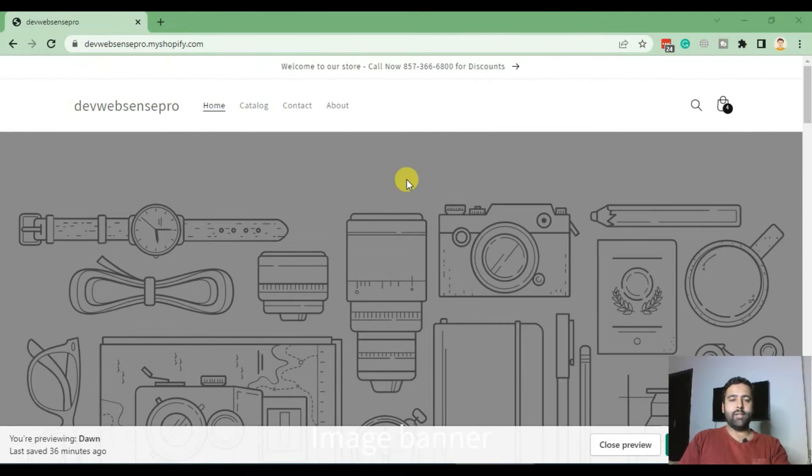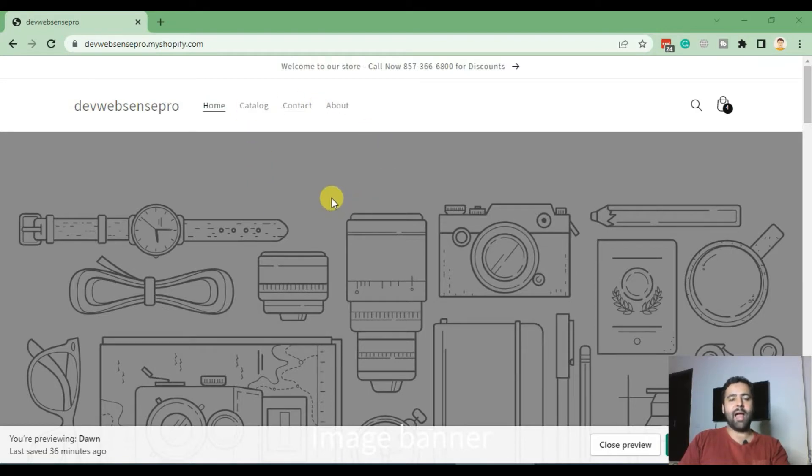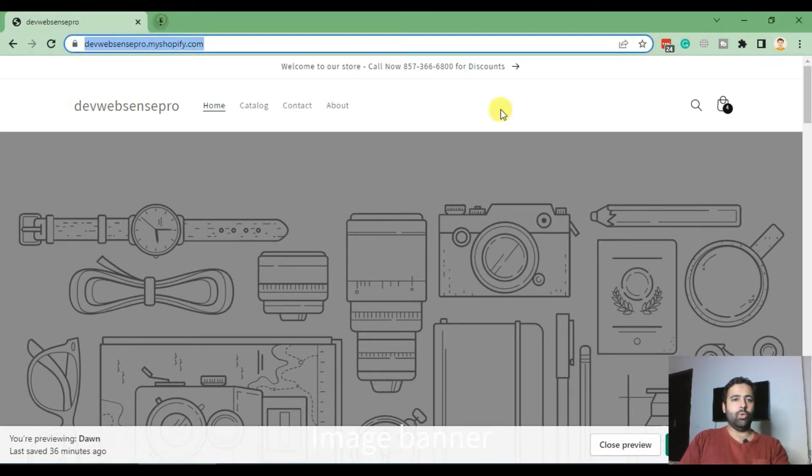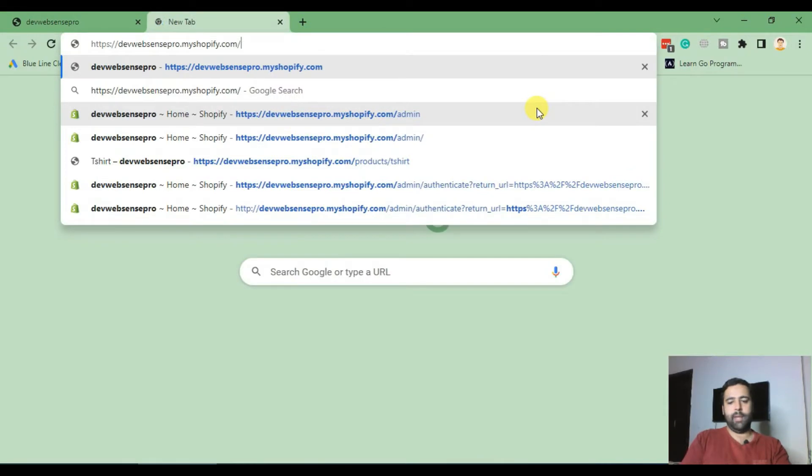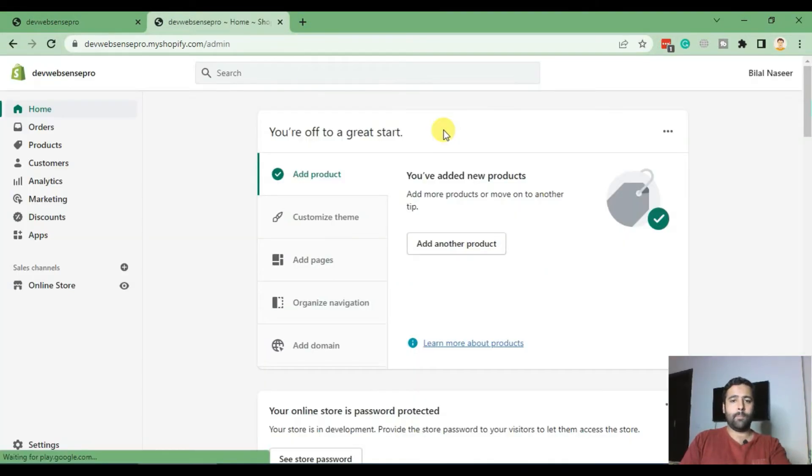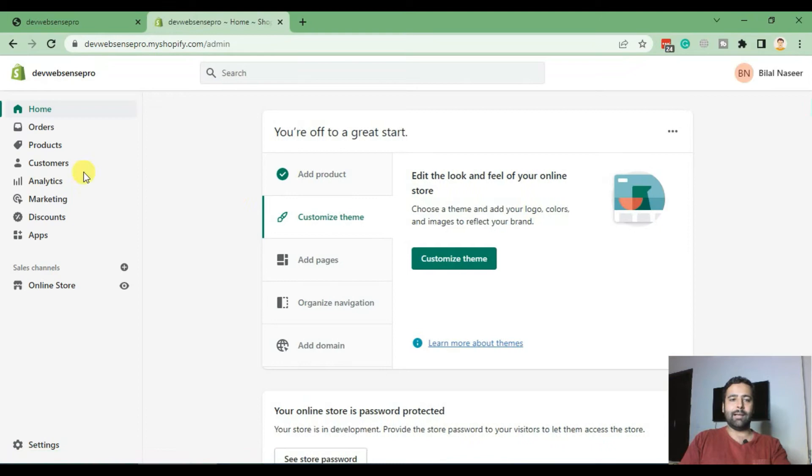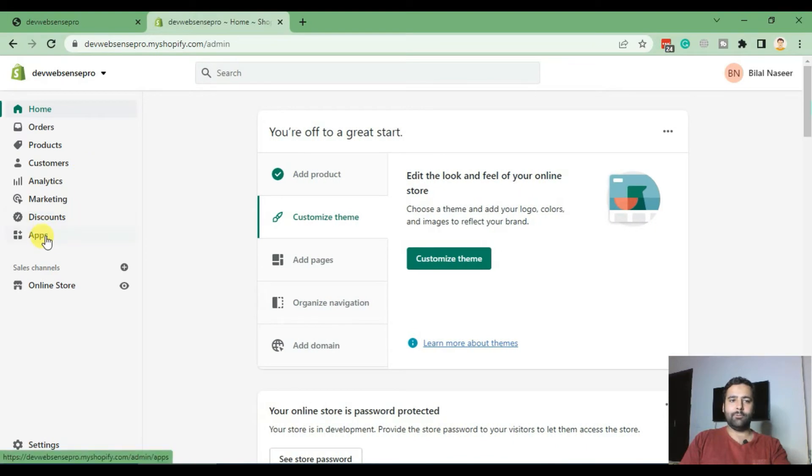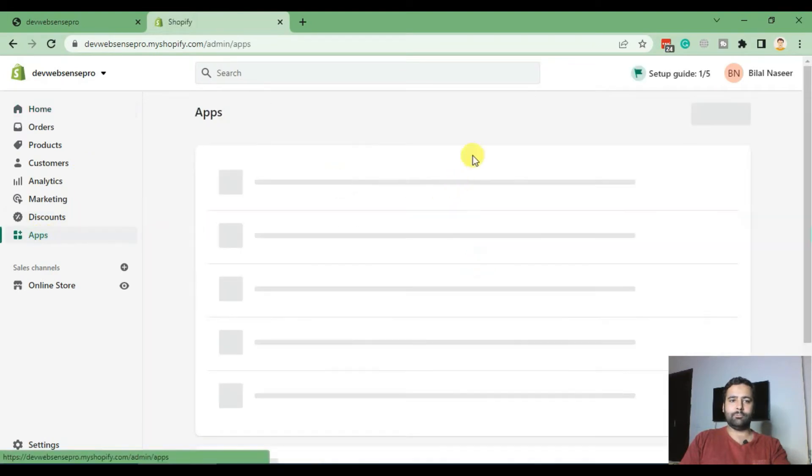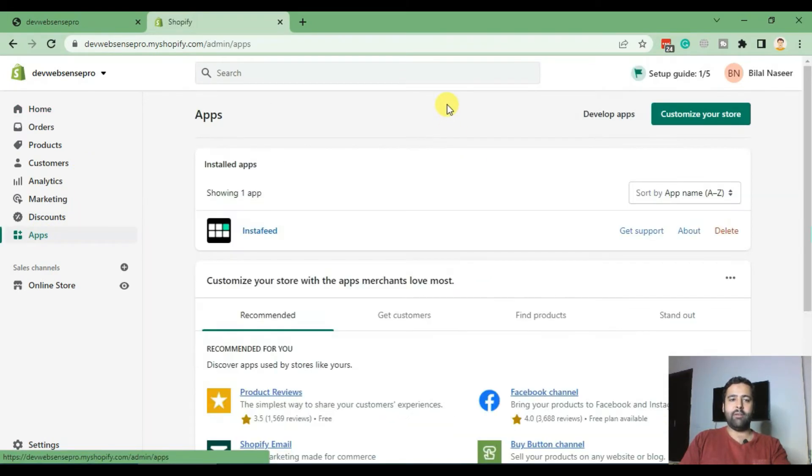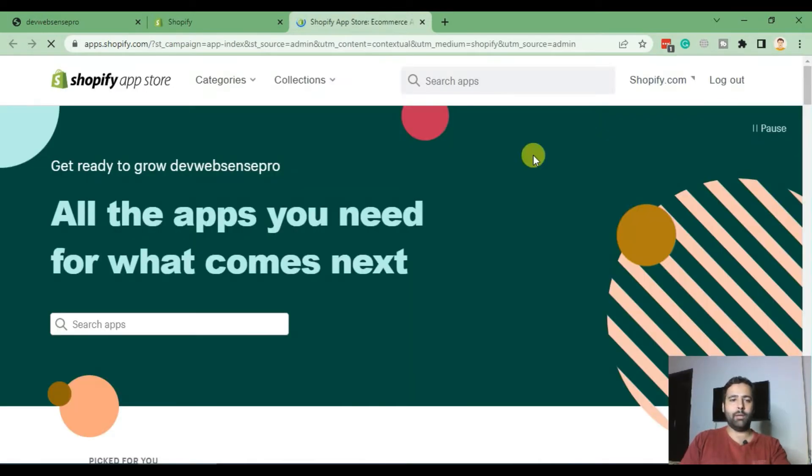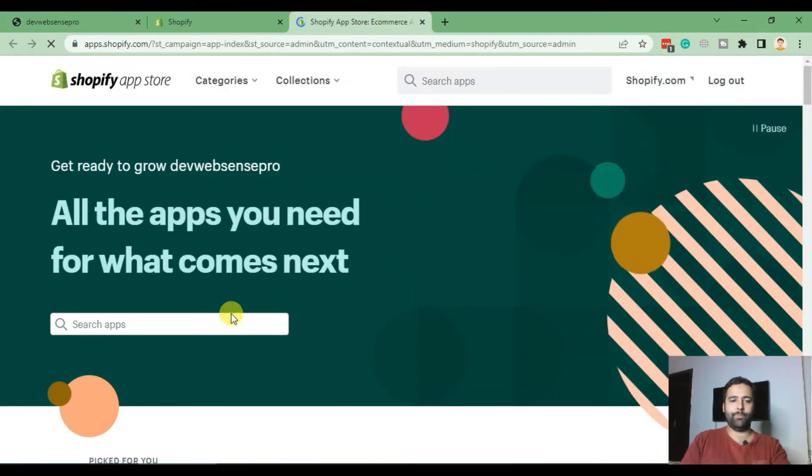So guys, this is how the default menu of Dawn theme looks like. Now in order to add a little spice with the mega menu, all you need to do is add an app. So go to the backend of your Shopify store, and from the dashboard click on Apps. And from Apps, click on Customize Your Store. The app which we are installing is a free app where you don't need to pay anything and you can easily add mega menu to your store.